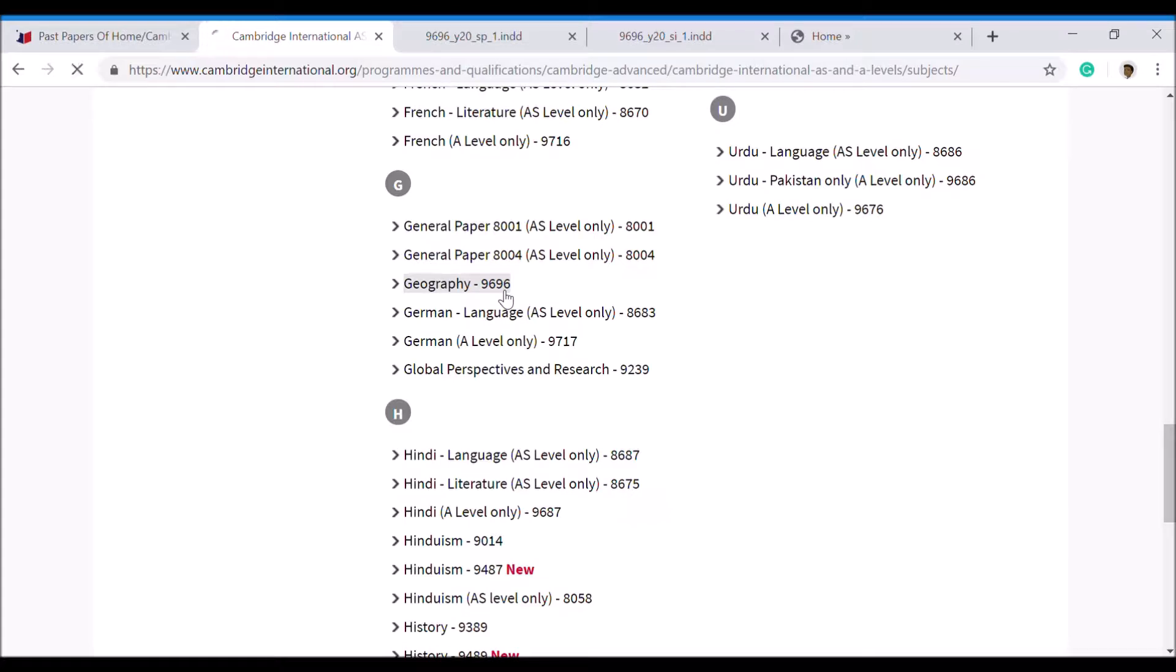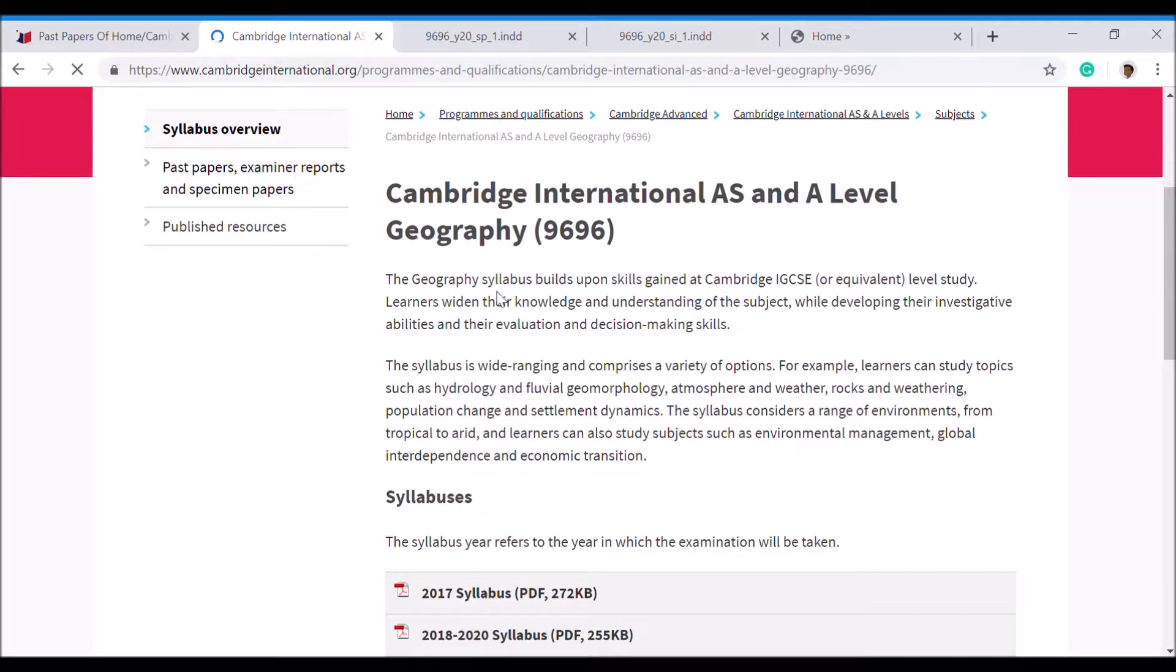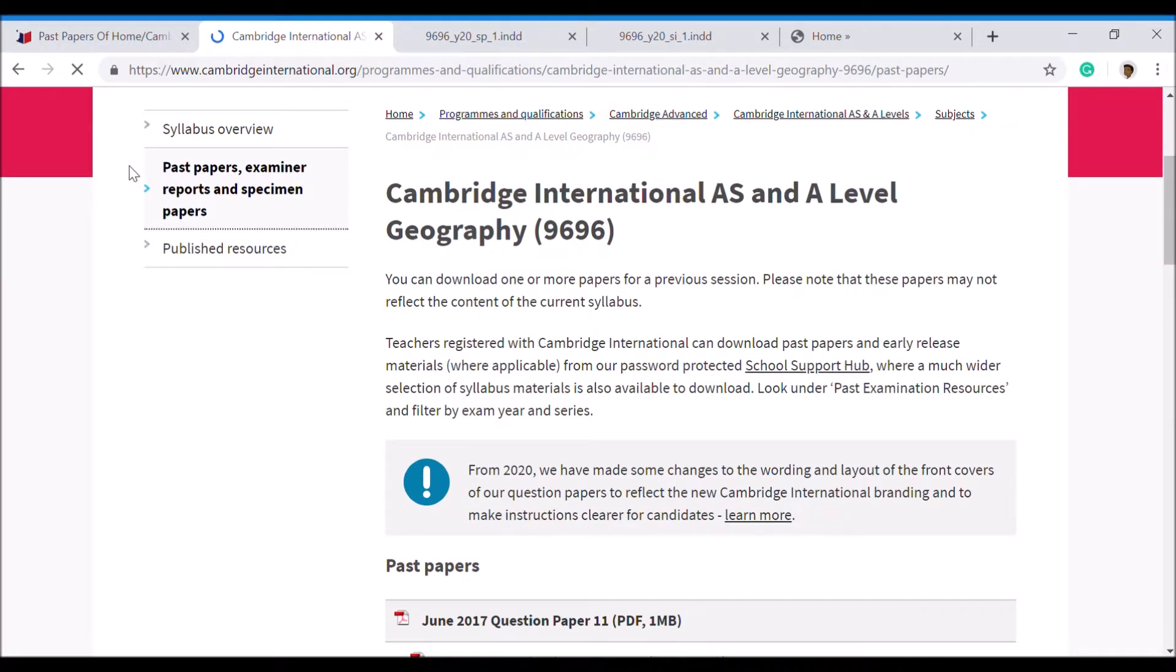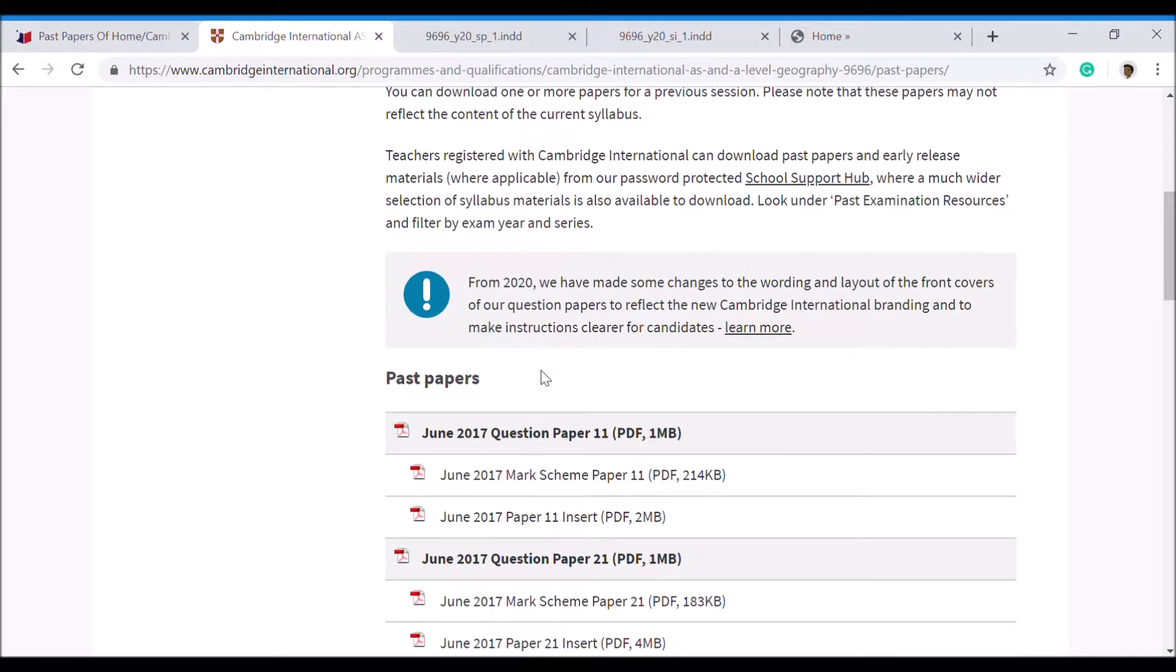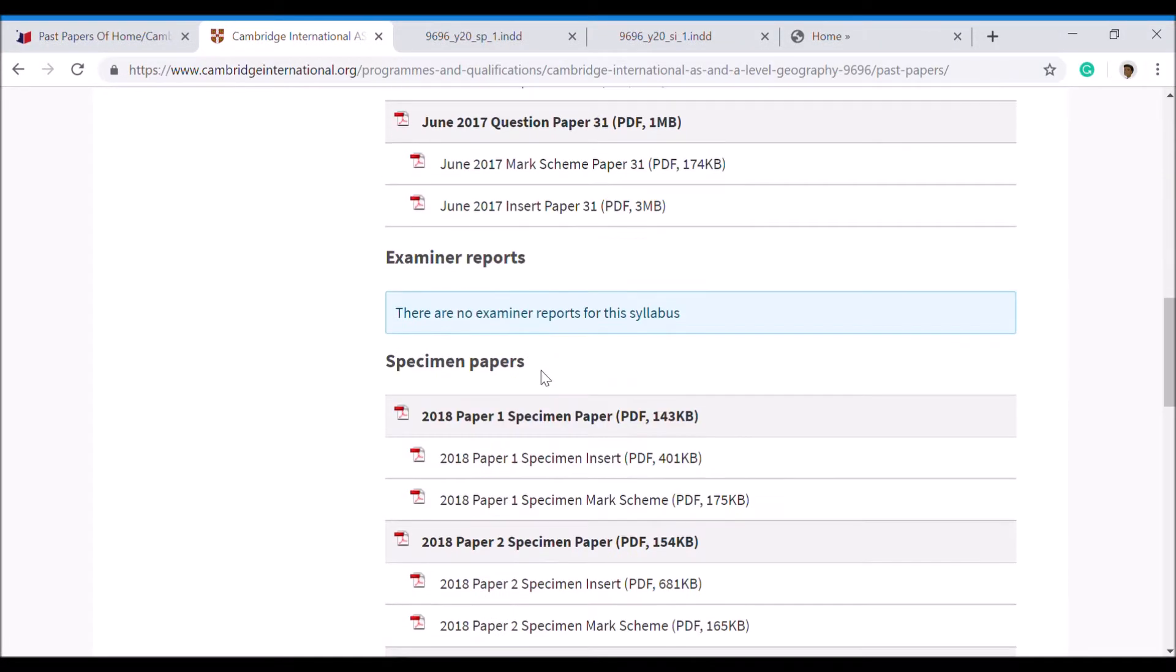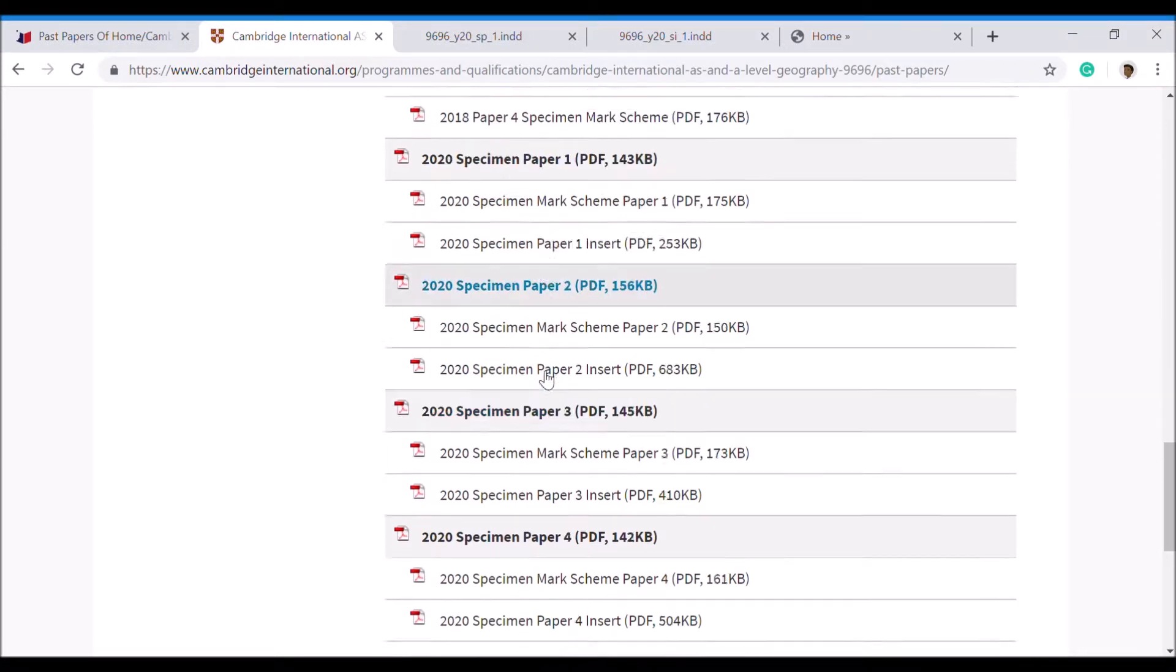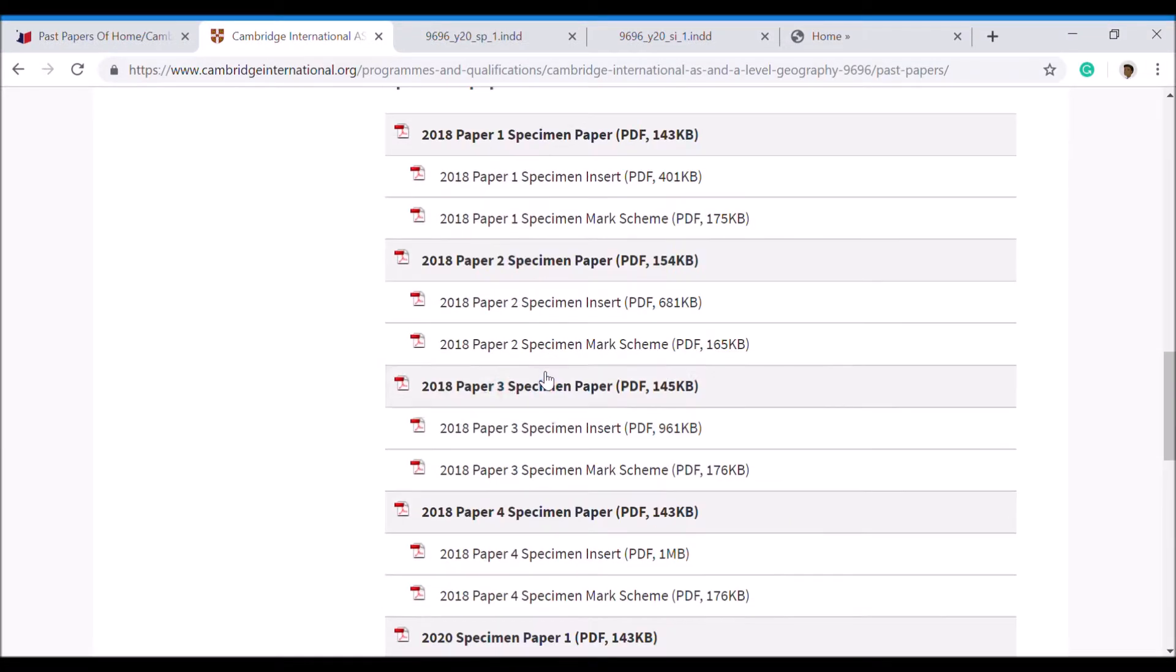I went to Past Papers and Examiner Reports and Specimen Papers. Let's have a quick look through. You can see here there's lots of PDF documents going down here, and let me explain what all of these mean.